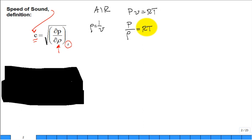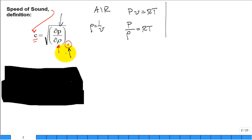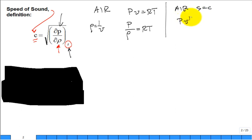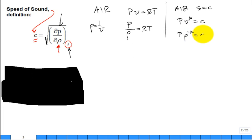To simplify and get a simple equation for the speed of sound in air, we need to consider how pressure and density change, especially for isentropic processes. For an ideal gas at constant entropy, we recall that P·V^K equals a constant. In terms of density, that becomes P·rho^(−K) equals a constant, or pressure equals the constant times density to the K power.